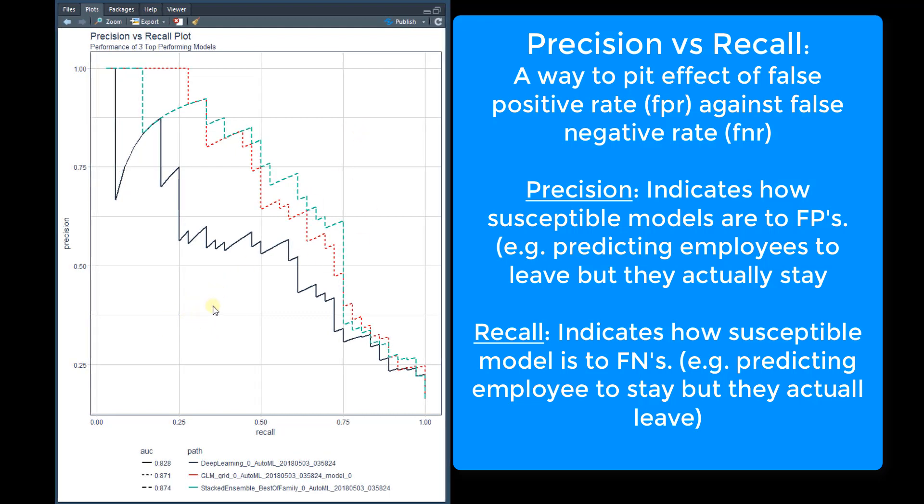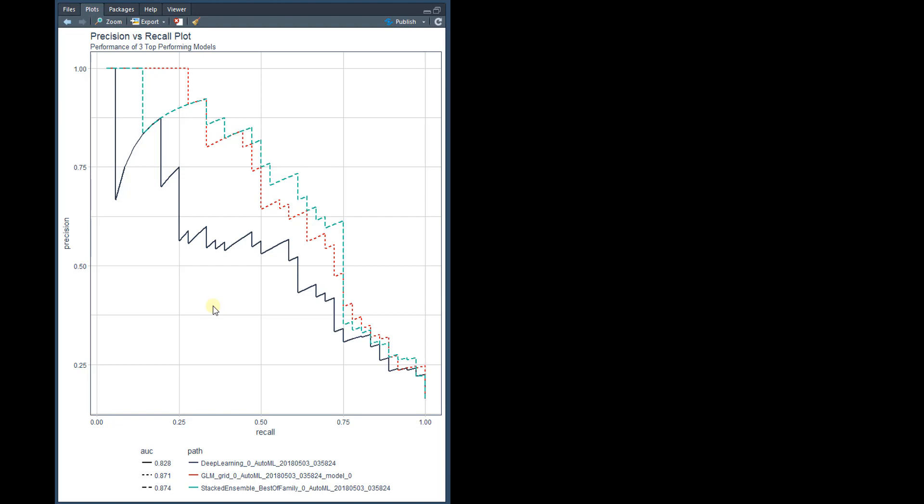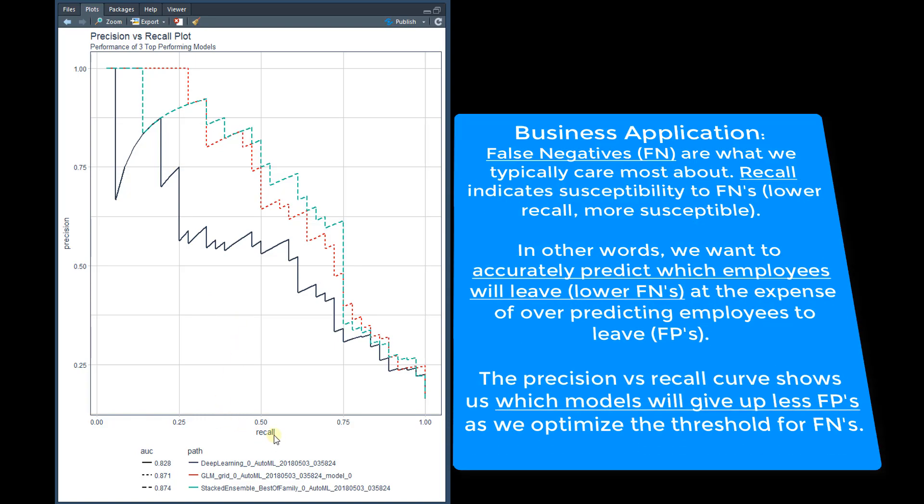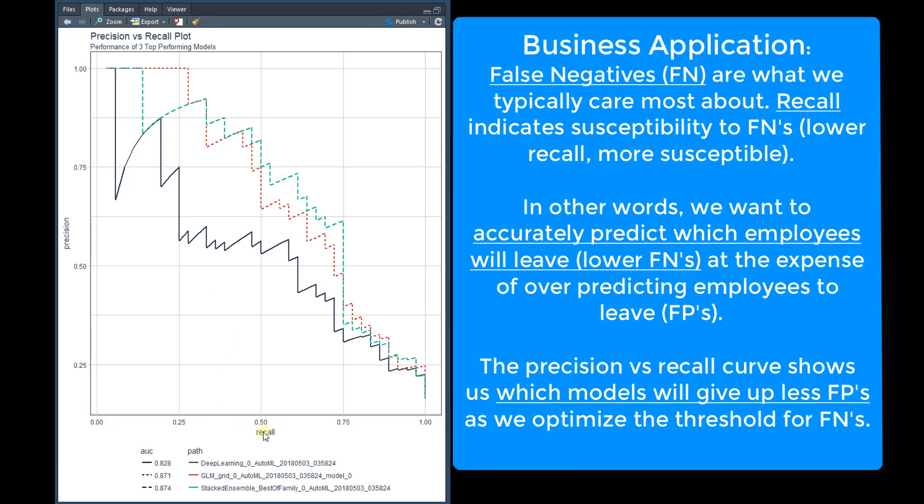So again, this is just another way to take a look at different models and really determine which ones are going to be the best for our particular needs. Often in the business case, it's not necessarily accuracy that's most important. It's really recall.